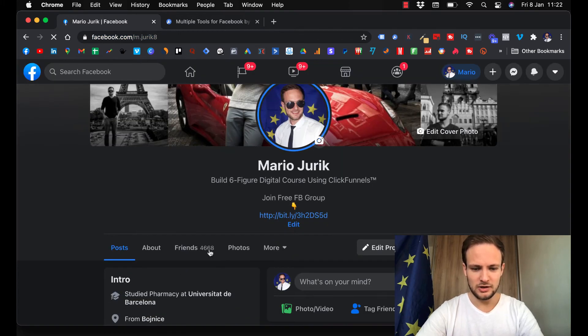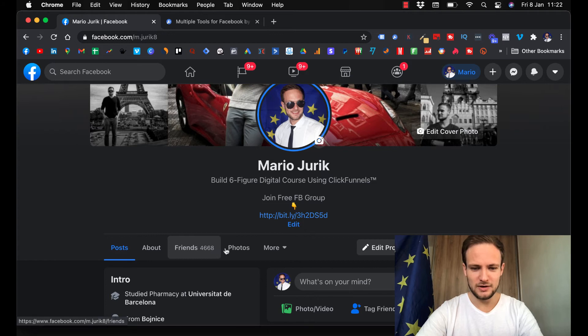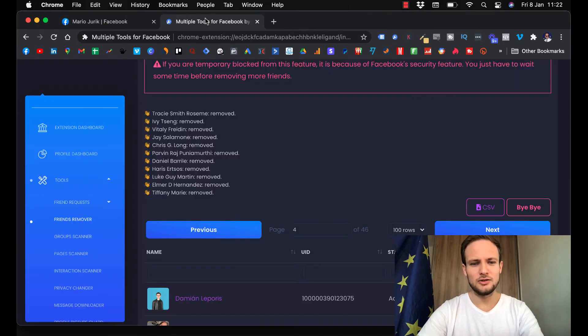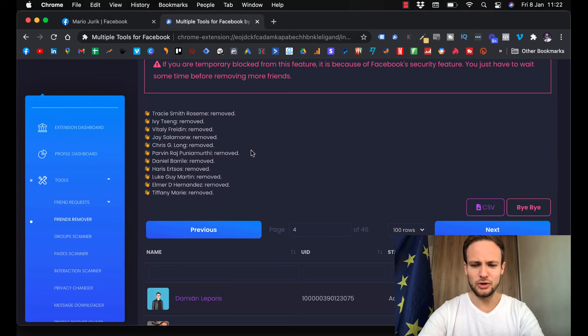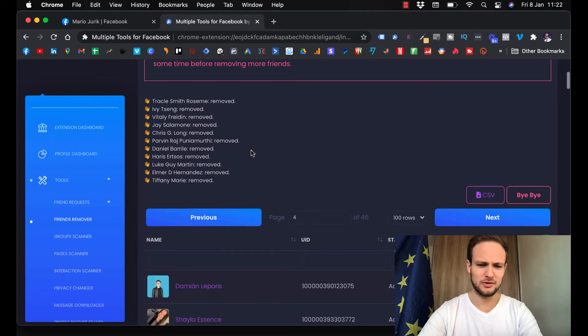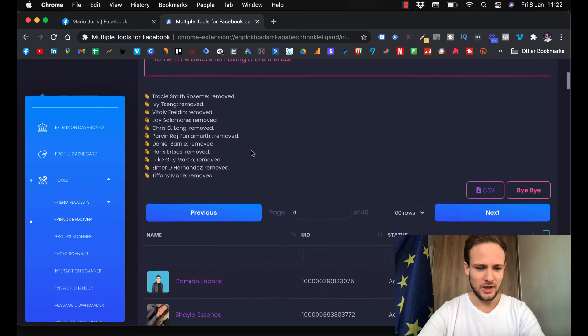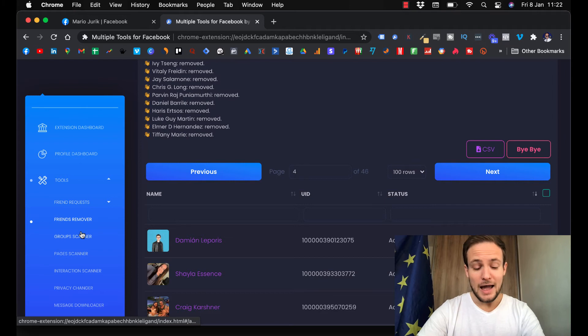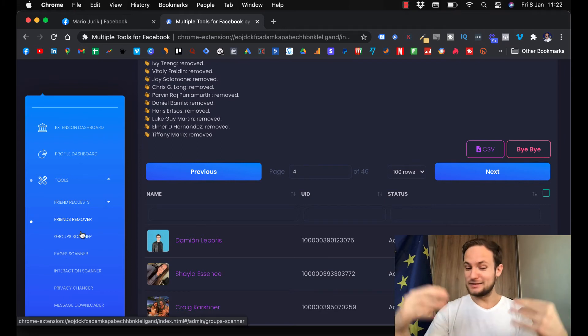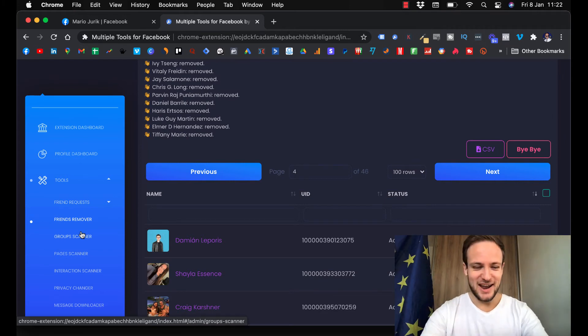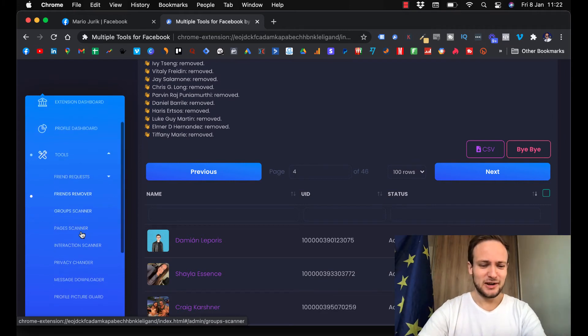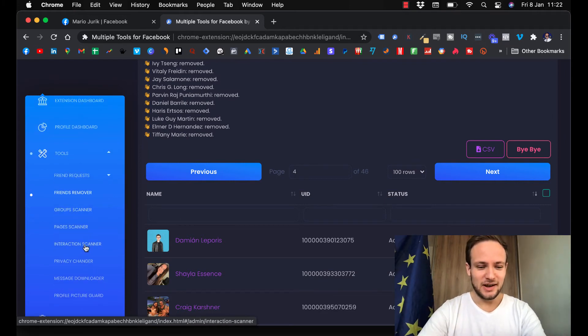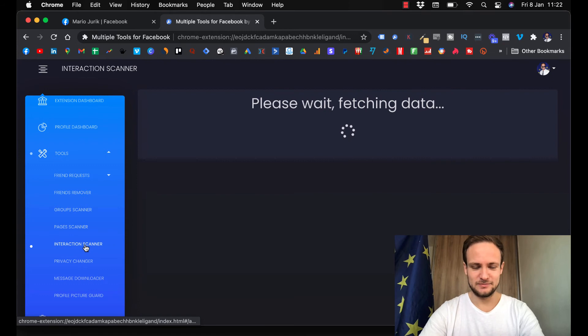You see I have three friends less. Don't go higher than 50 because you can be blocked and you will not be able to do it for like seven days. And I promised you that ninja trick, right? So here is Interaction Scanner.